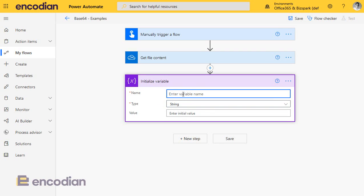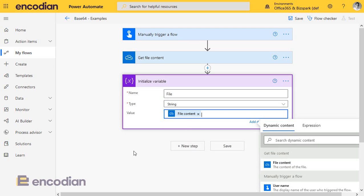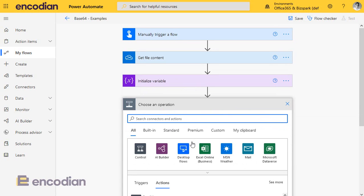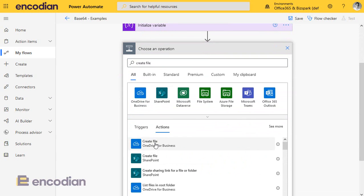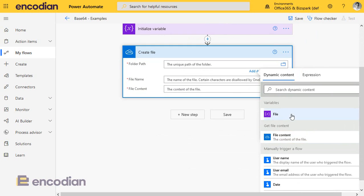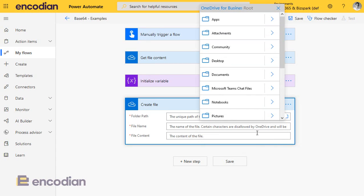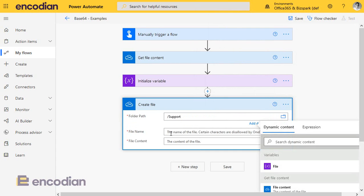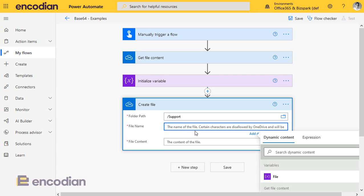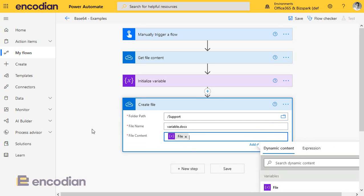This is a string, so it needs to be a string variable, and I'll call it 'file'. The value I'm going to put in it is the file content. And the last thing I'm going to do is create a file — simply create a file from the variable that we've passed in, nothing complicated. Let's just pop that back into where I got it from, Support, and the file name will just be variable.docx, and let's pass the file in.